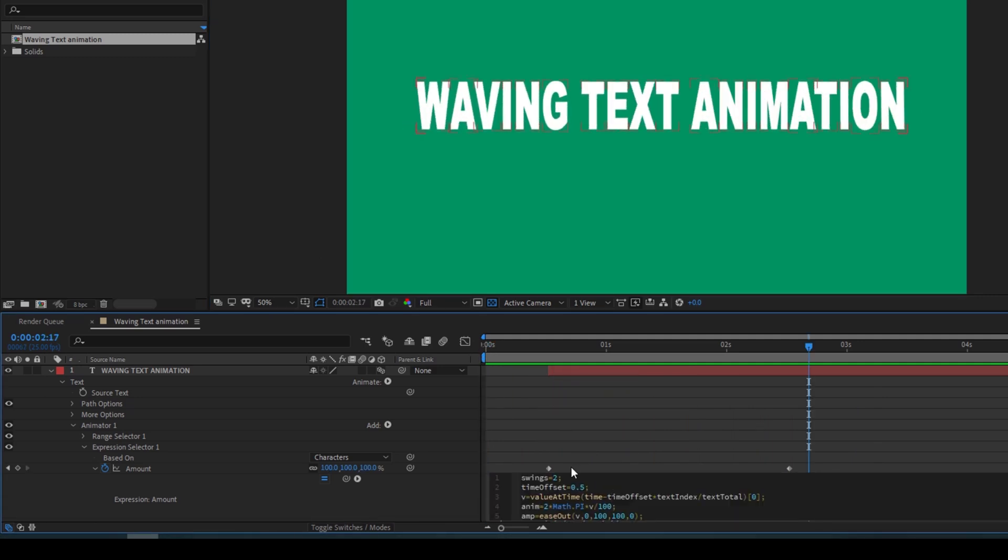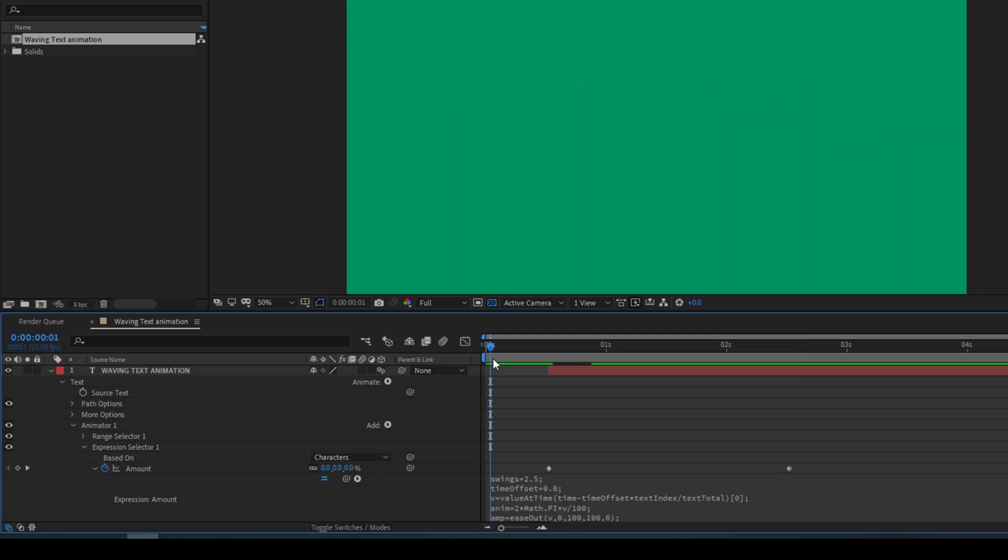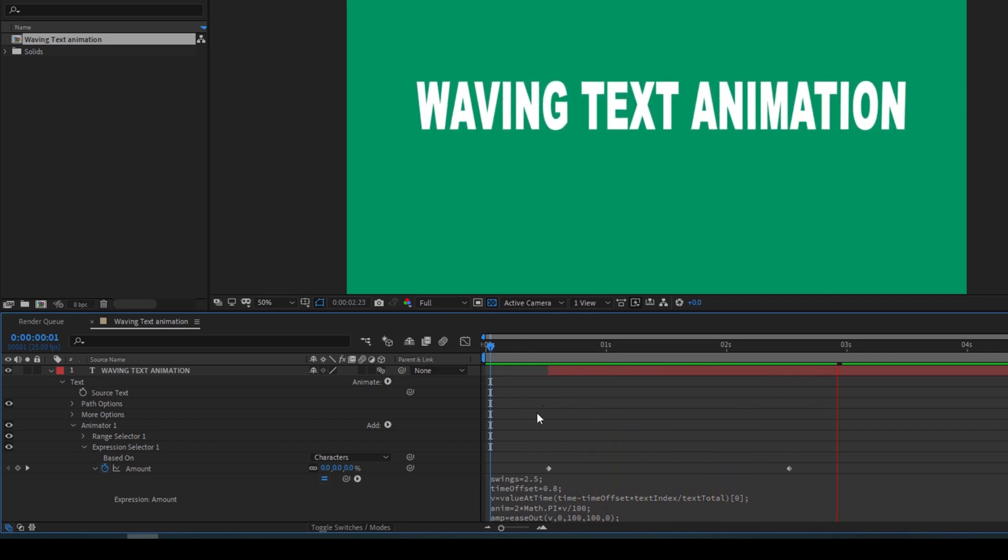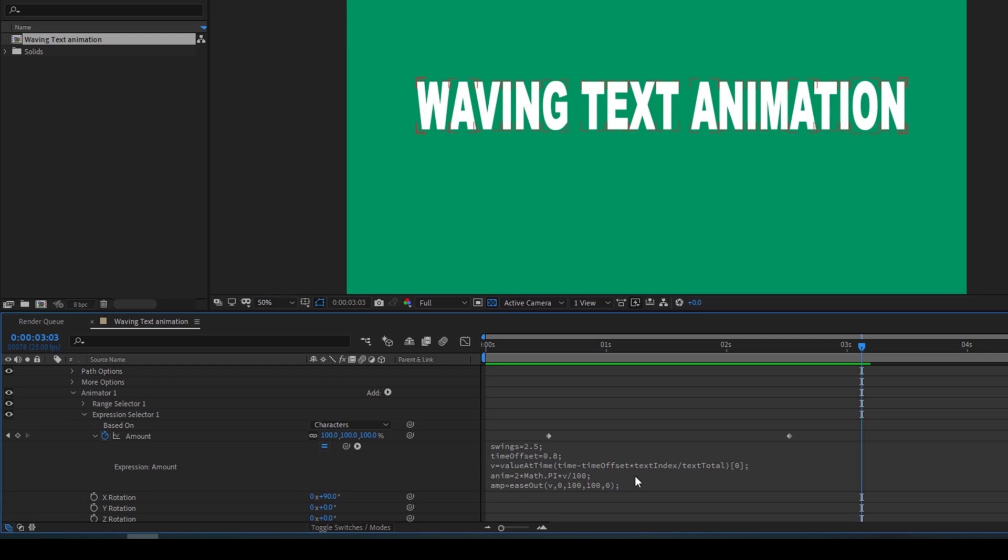You can always play with the number of swings and the time offset. I'll change this to 2.5 and change the offset to around 0.8. And if I start playing this, you can see that we'll have some quick waving animation. It all depends on your requirement. I'll explain each one of the parameters that we've used in this expression in another tutorial, but to add this effect, you can only play with the swings and the time offset values.